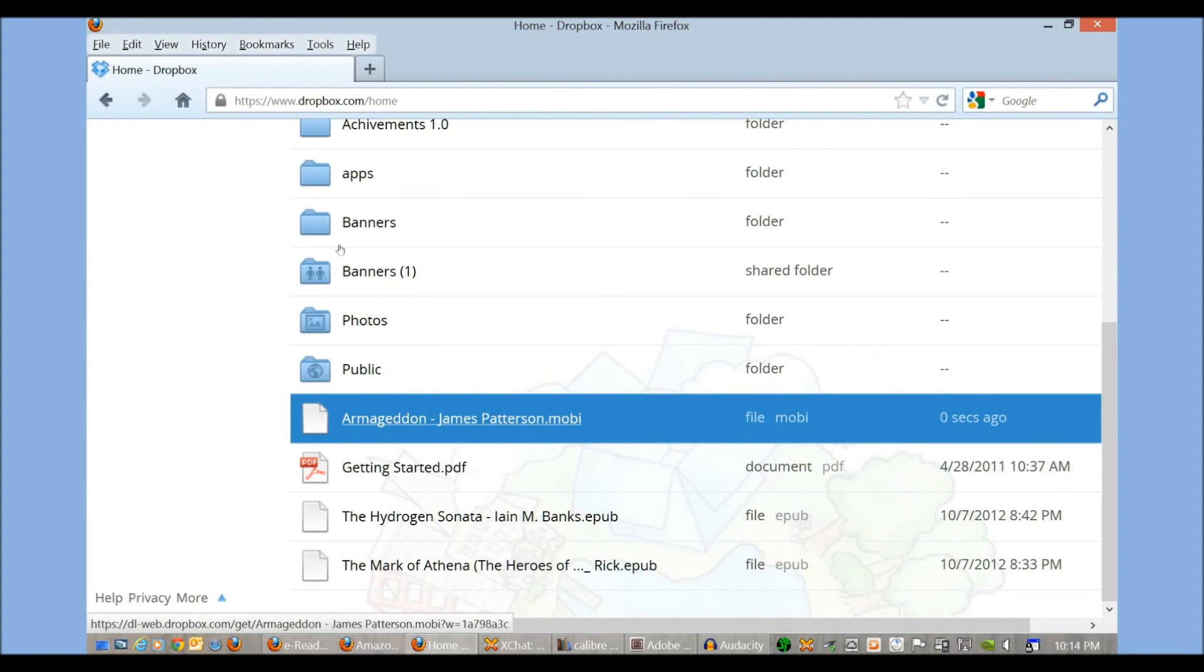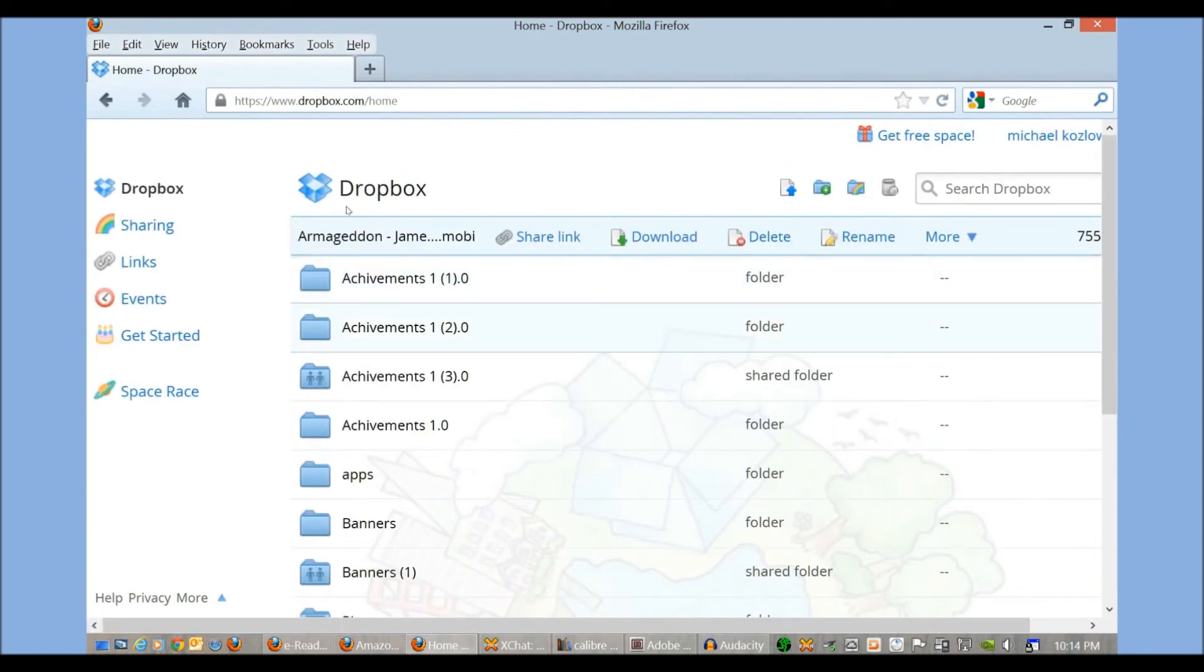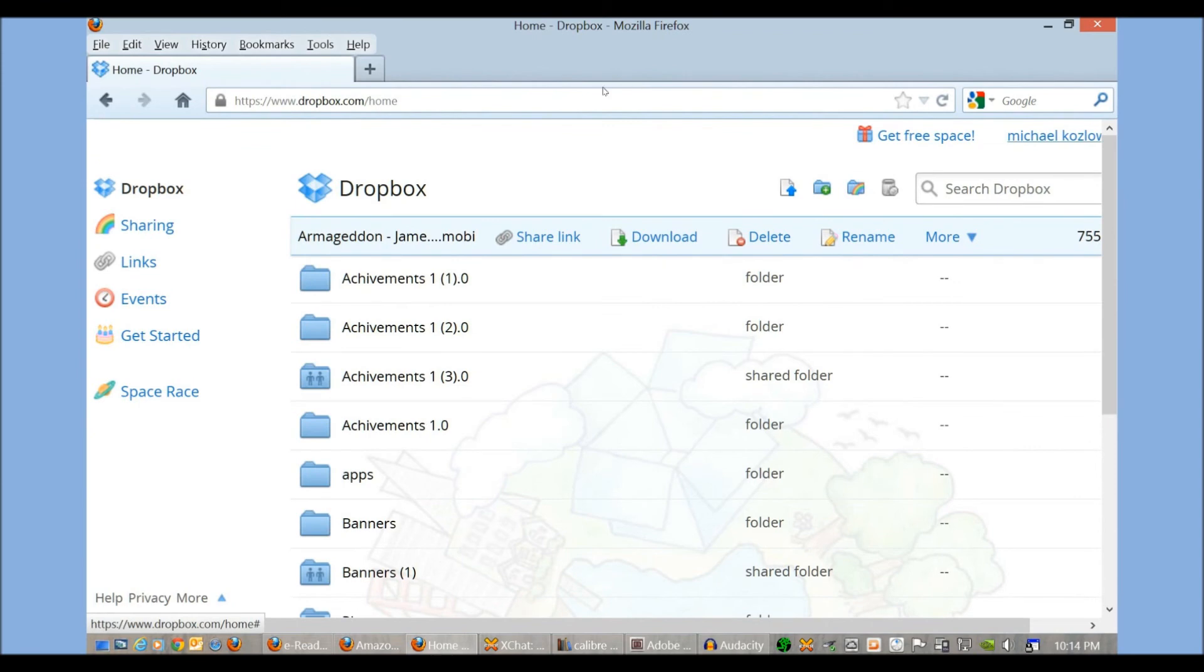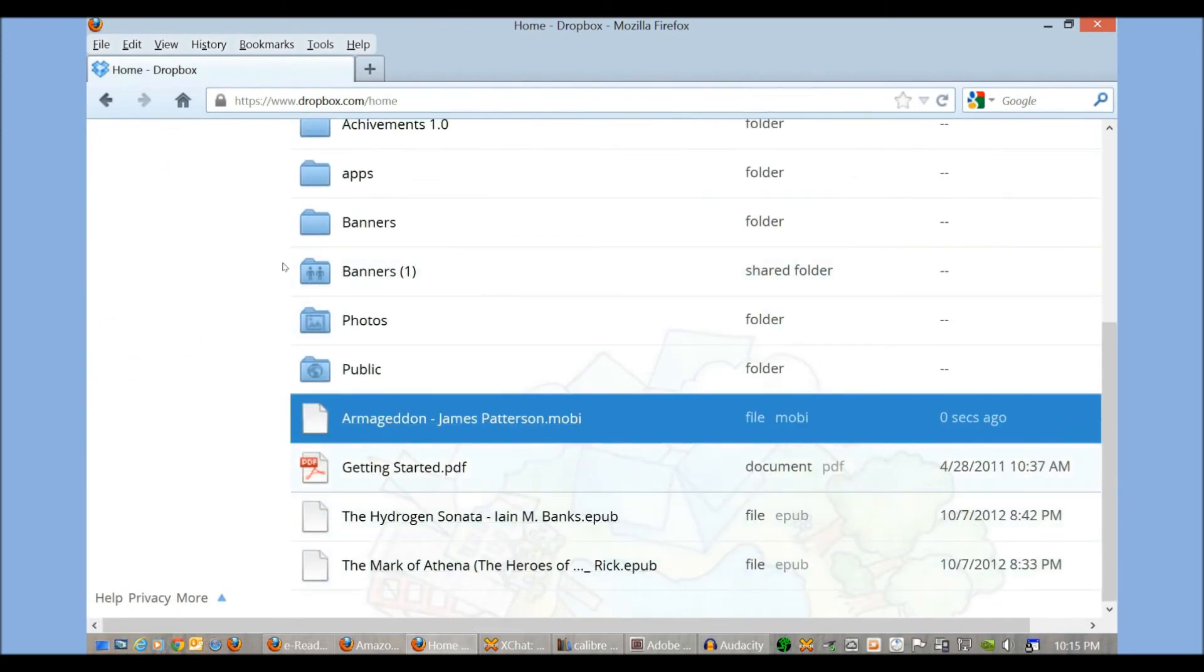All I have to do now is access my Dropbox account by logging in with your login and password on the Kindle Silk web browser. It'll download and show right up on your main library shelf. So this is very effective.